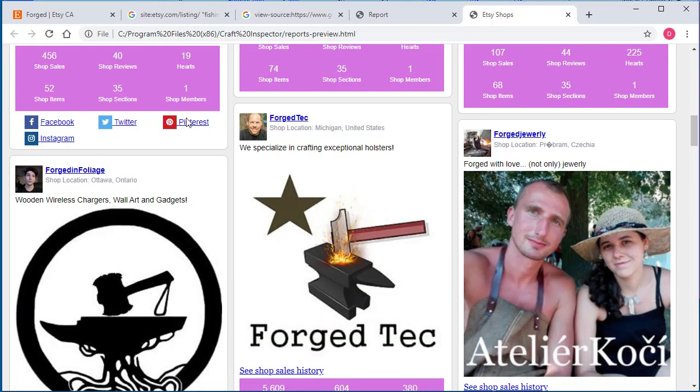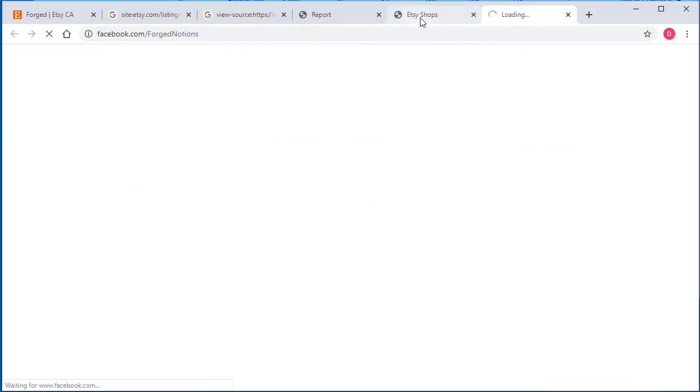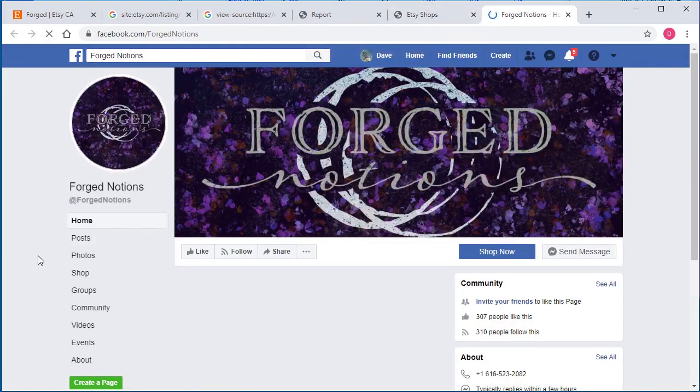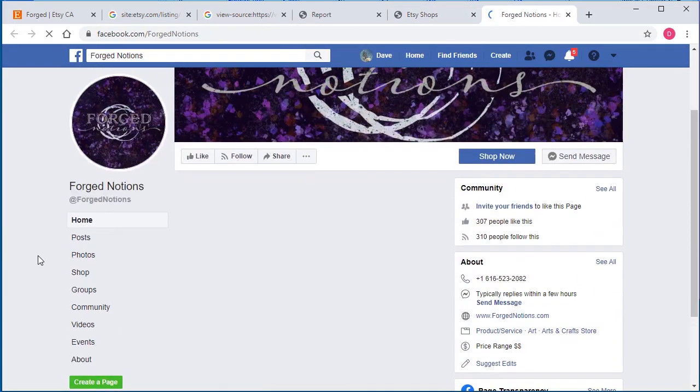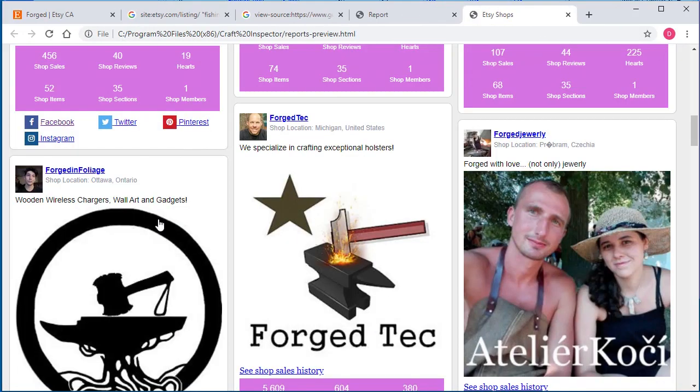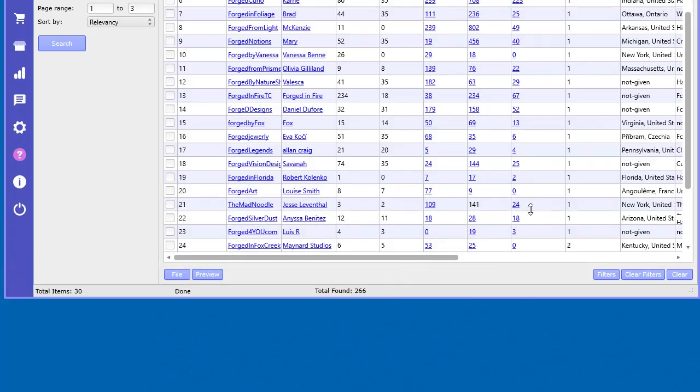You can see their external links. You can go to Facebook and you can do more investigations of what's going on here on Facebook and all the other different links. So it's very powerful.